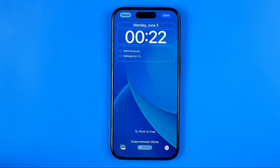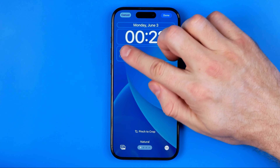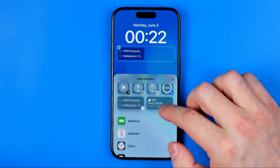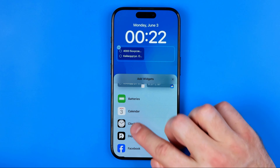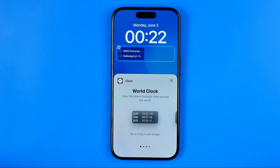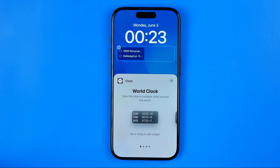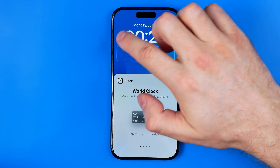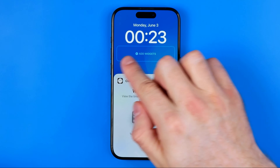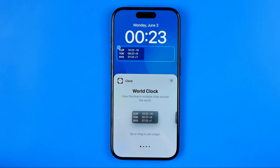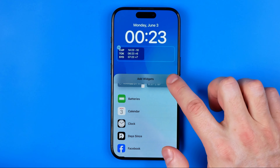You will be taken to the lock screen editor, where first off you need to select the widget section — just tap on it. Then scroll down and tap on Clock. Here we can easily find the clock widget. If you have some widgets that don't allow you to put this widget here, you may need to remove them first, and then tap on the clock widget to place it. After that, we can close it.